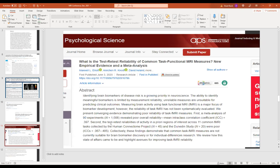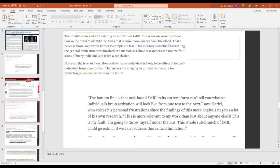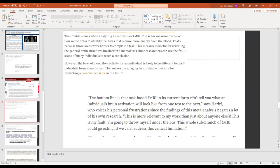So there have been a number of other publications since. Just last year, again, there was another meta-analysis of fMRI studies on what they call common task measures and found that it's not very reliable to determine what the brain biomarkers are for this type of research. An article about this research or this study showed that the bottom line is that this sort of common task-based fMRI in its current form can't tell you what an individual's brain activation will look like from one test to the next. So this researcher was very frustrated because he'd done a lot of this research. And he said, this is more relevant to my work than just about anyone else's. This is my fault. I'm going to throw myself under the bus. This whole sub-branch of fMRI could go extinct if we can't address this critical limitation.